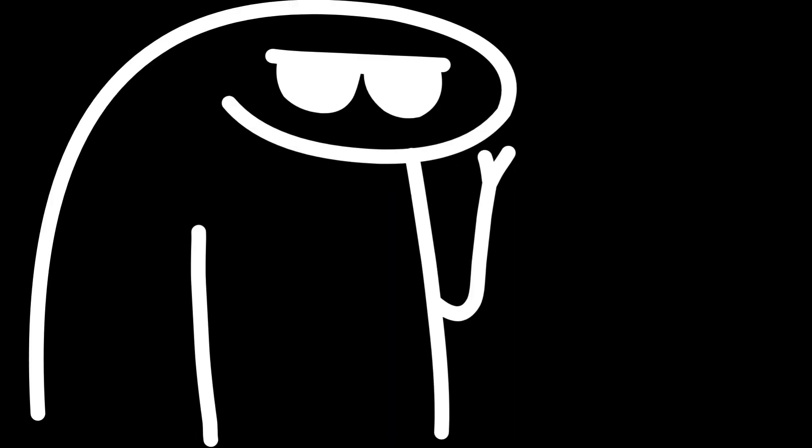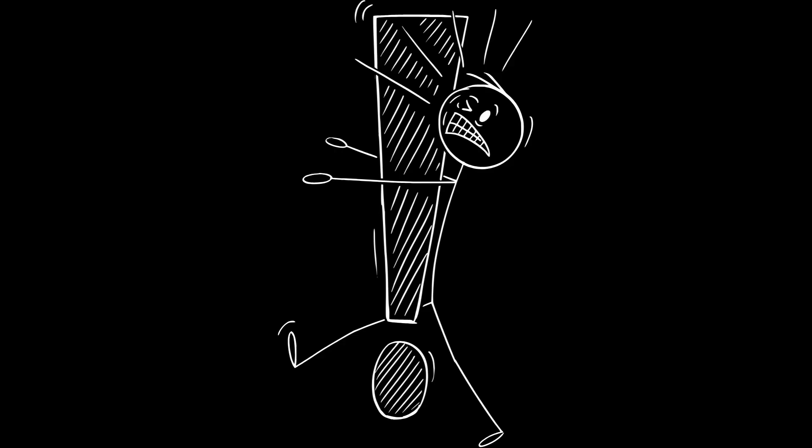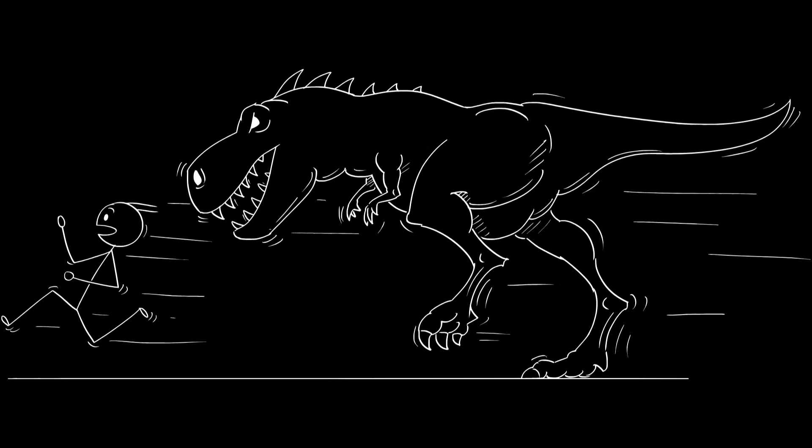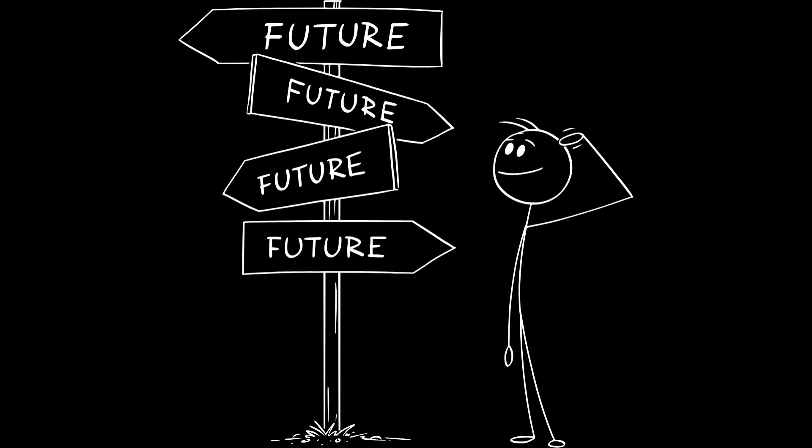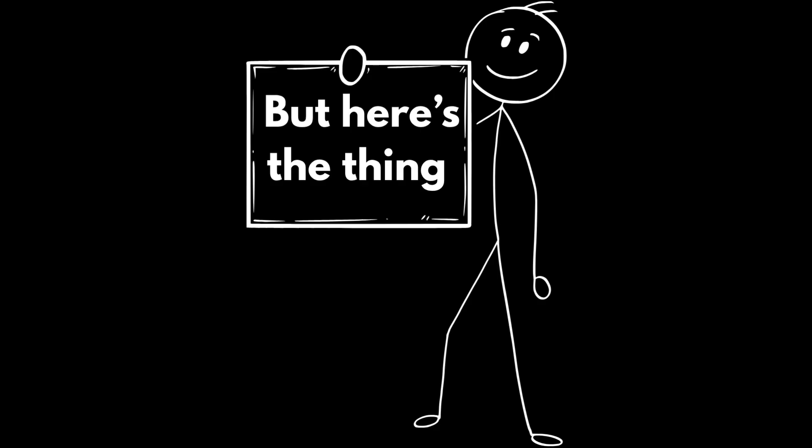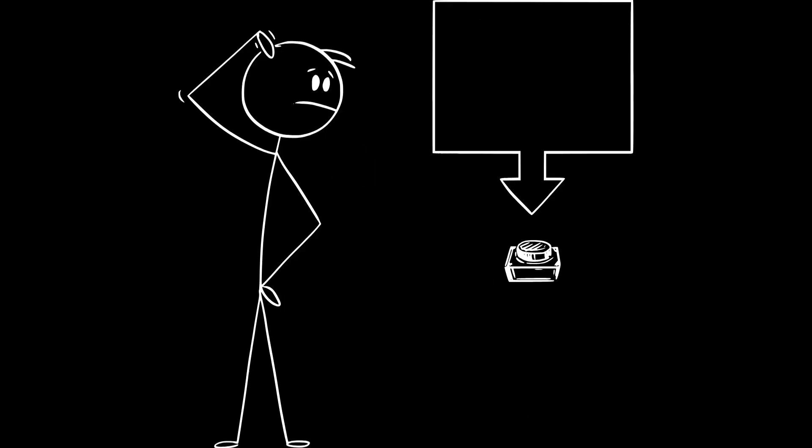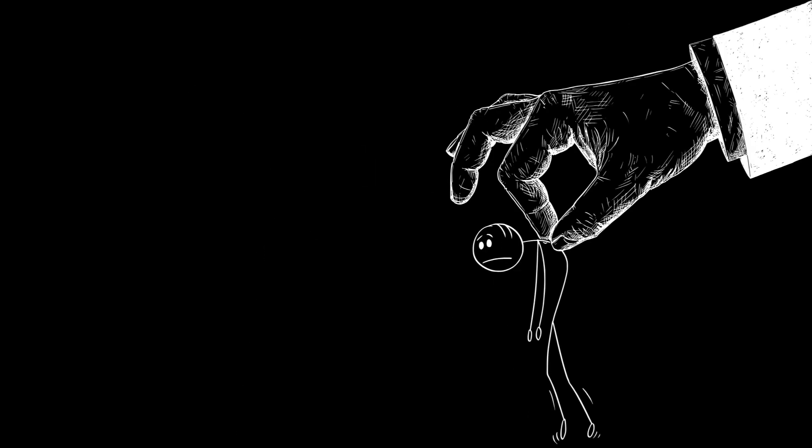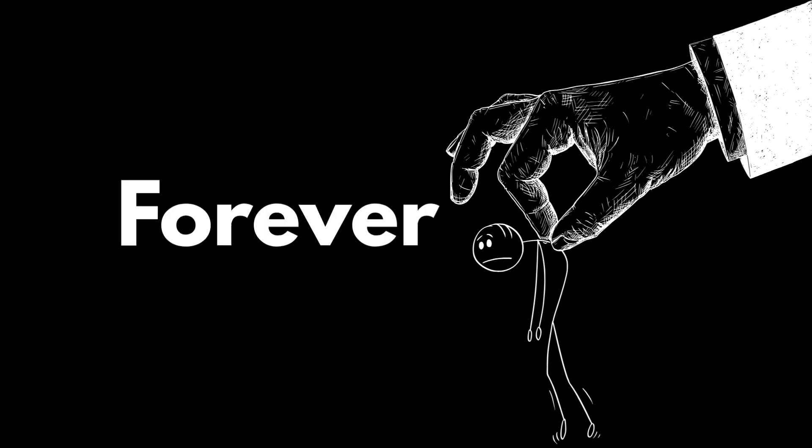Sounds exciting, right? A chance to fix your mistakes, visit the dinosaurs, or even peek into the future. But here's the thing. The moment humans get their hands on time travel, everything changes. Forever.